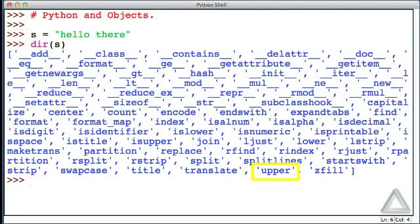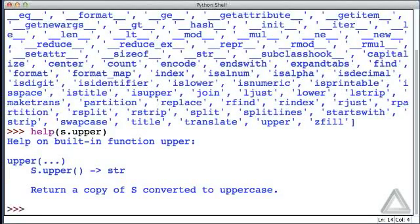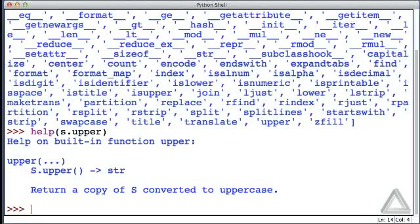Let's check out some of these things. Notice that one of the things toward the end of this list is upper, and we could actually use the help function. Let's say help, what can you tell us about s.upper? It says that it returns a copy of the string s converted to uppercase.